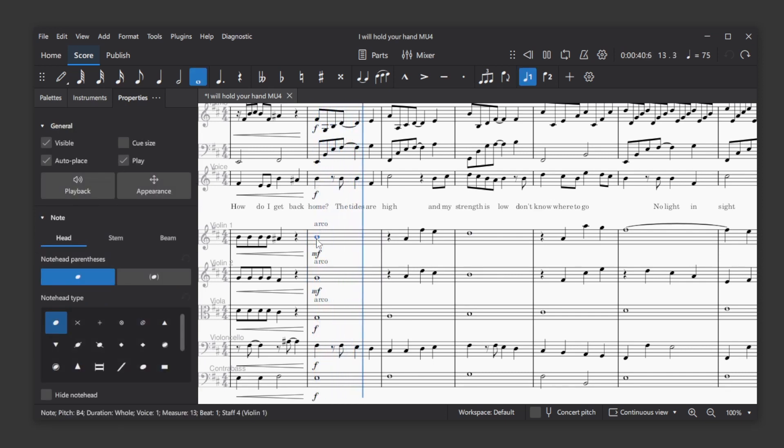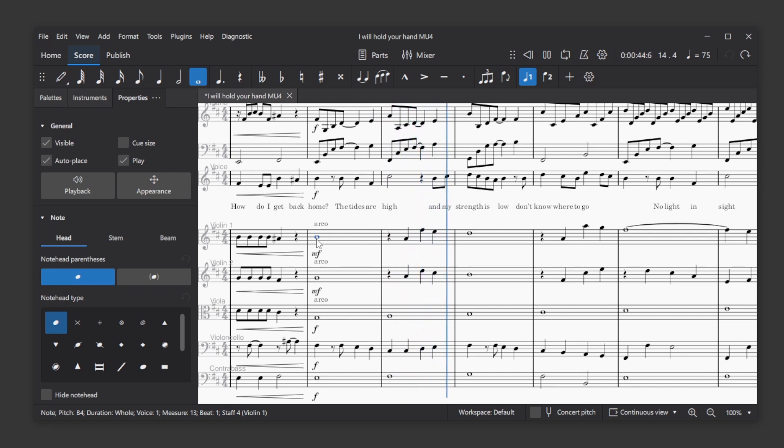This is a huge workflow improvement, since listening to solo instruments or combinations of instruments is a common necessity.